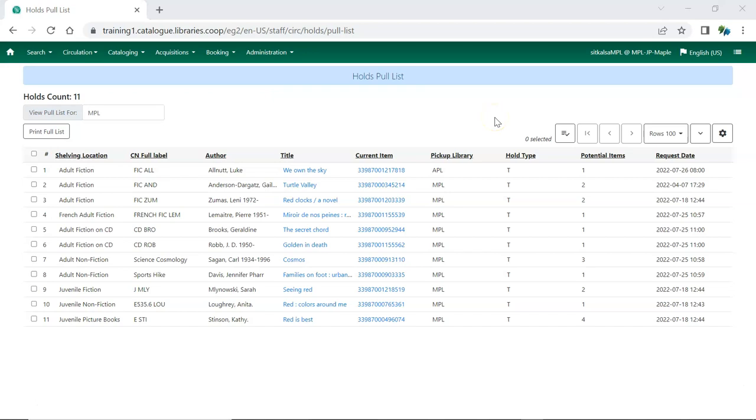How many times staff check for the item before changing the status is determined by local library policy.